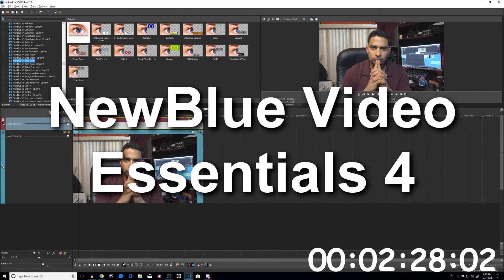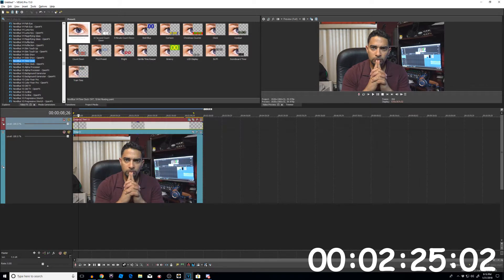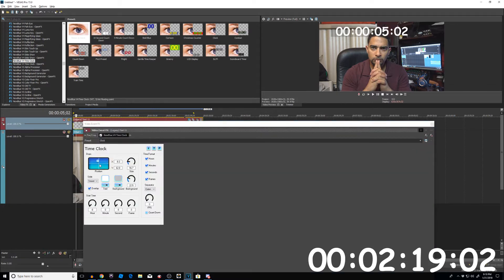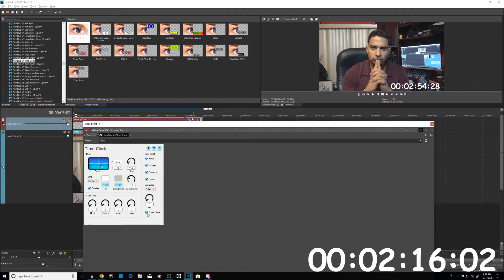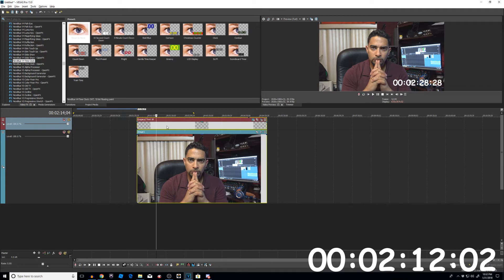You probably want a plug-in that will actually do the work for you. I have the NewBlue Video Essentials Time Clock plug-in. Grab it and drag it onto the transparent element. Choose your style, pick your time format, resize, recolor, and set it to fit. Then set it to countdown. Once it's set on the transparent element, you can move it anywhere on your timeline and it will keep its timecode.